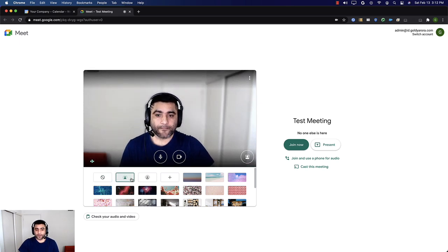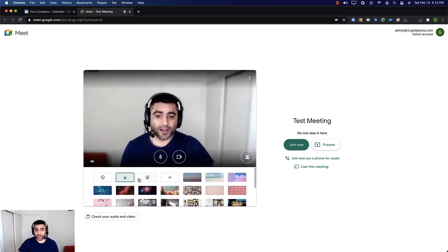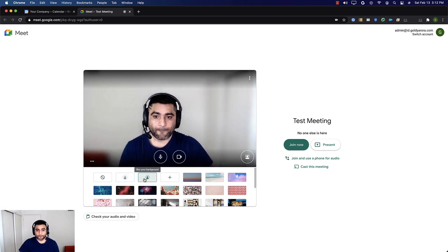As you saw, the background behind me is just slightly blurred. And now when I switch to 'blur your background,' it will be completely blurred, as you can see here.